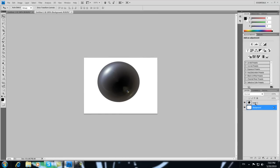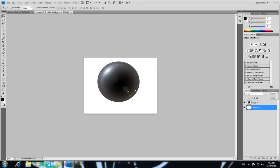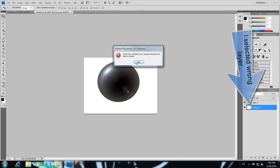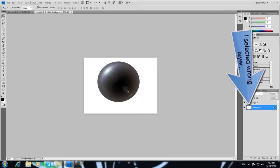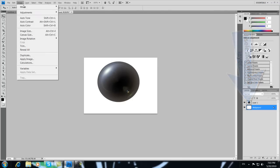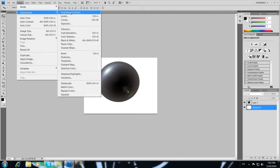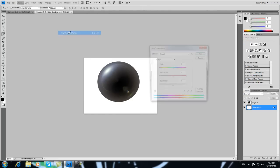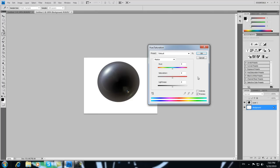And select Layer and go to Image Adjustments and Hue Saturation, here it is. And go here to Colorize.